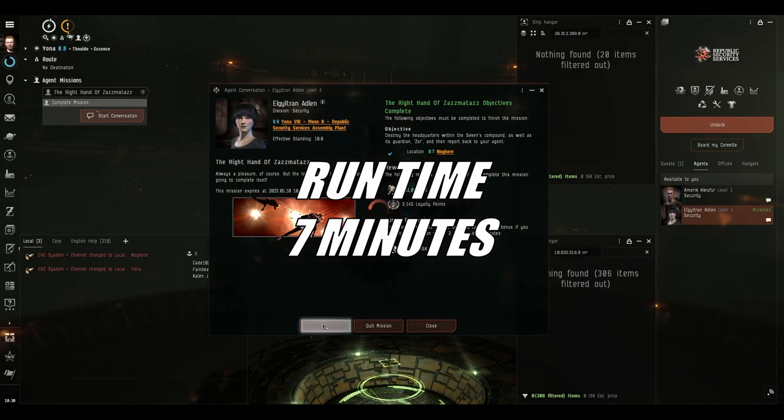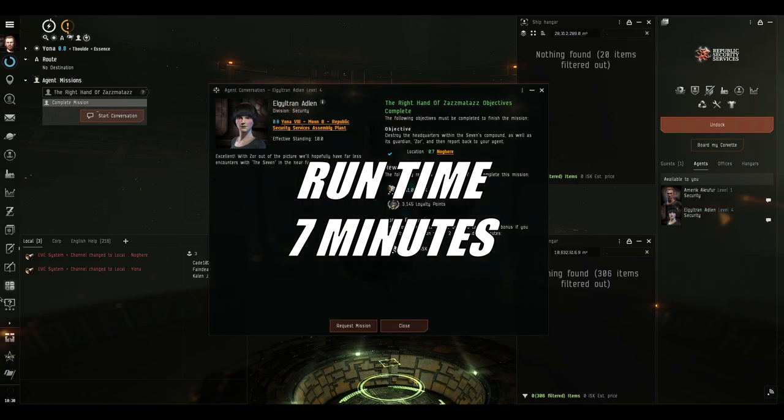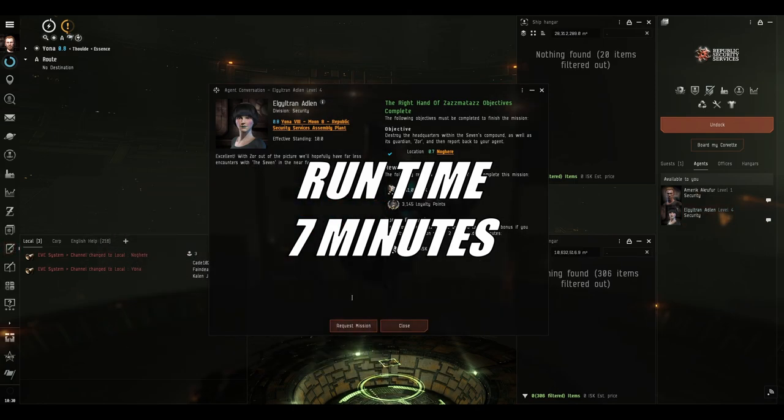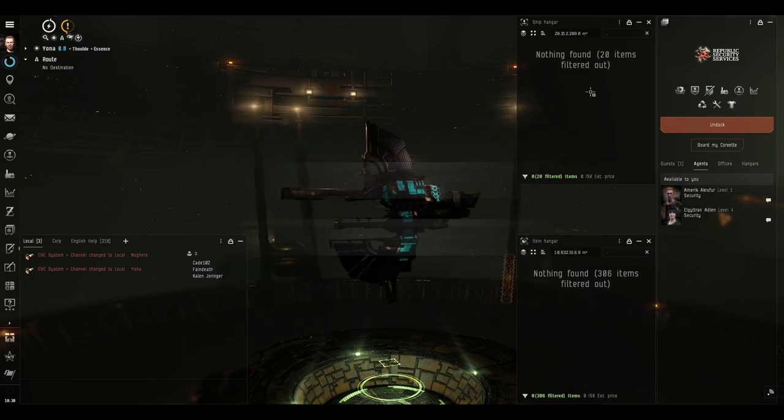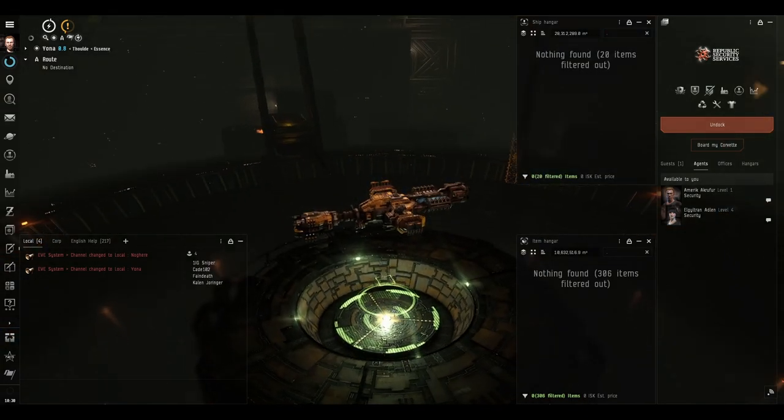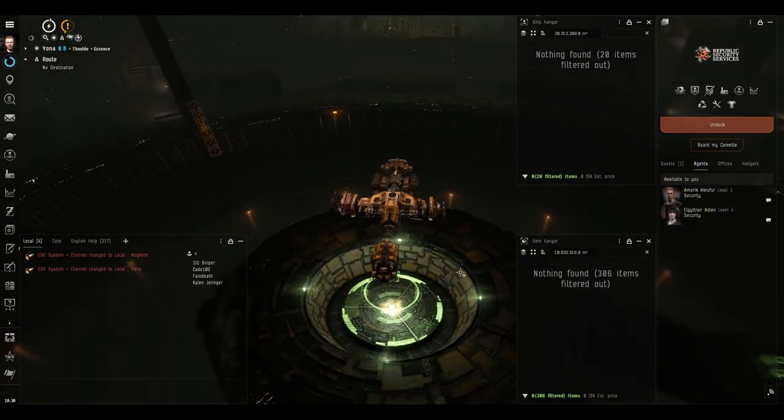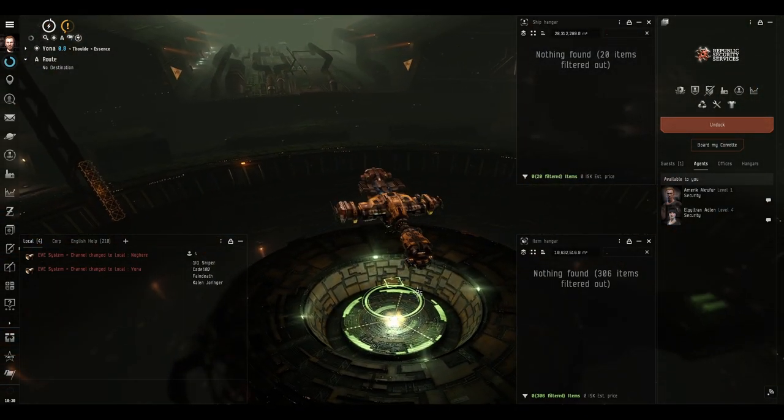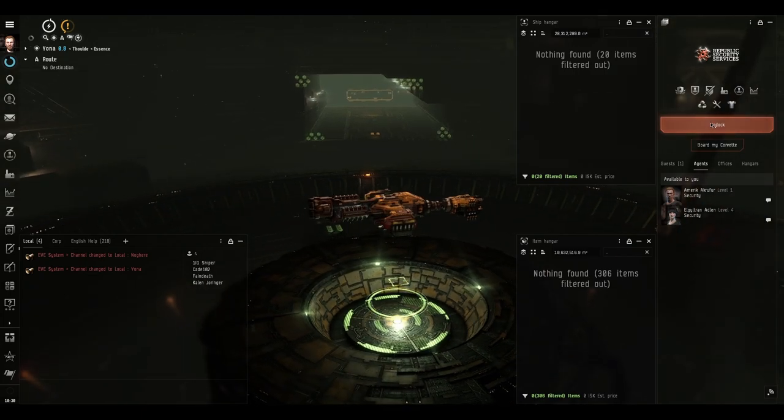Okay, let's complete the mission. That was seven minutes since the moment we clicked to accept. They don't get any shorter than that. So I shall go and clear the field in my Noctis, and I shall report back on what we found.